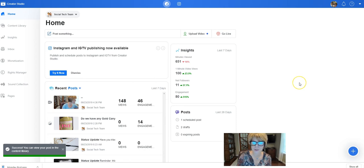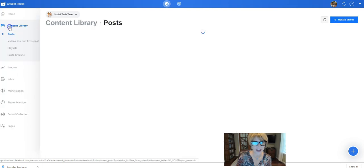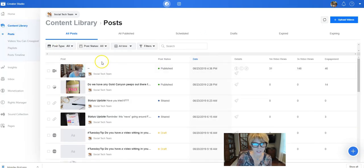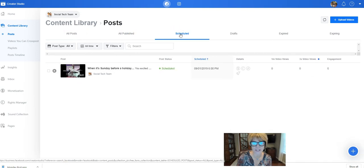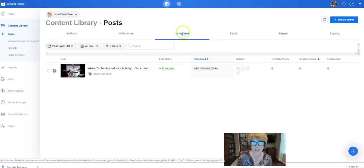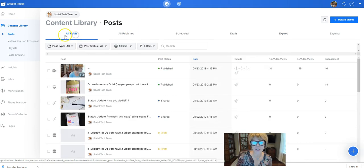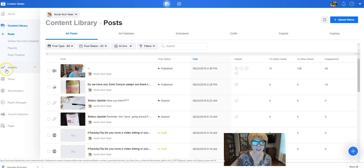There we go, so now that post is scheduled. So if I go to my content library on the left hand side I can see my posts that I'm going to have scheduled. So here this shows all posts. If I look at my scheduled posts, there it is. Well, there's one that's scheduled, the other one's going to be popping up once it finishes processing.